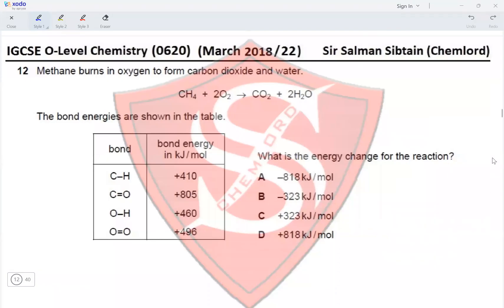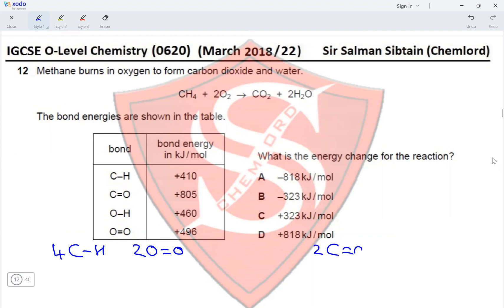Question 12: methane burns in oxygen to form carbon dioxide and water. The bond energies are shown in the table. The bonds broken are four C–H bonds and two O=O bonds, and the bonds formed are two C=O bonds and four O–H bonds.